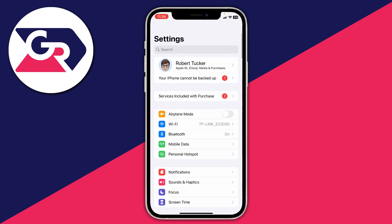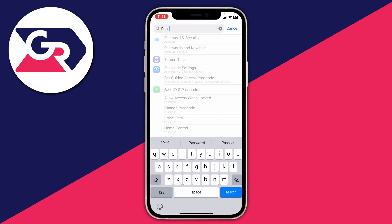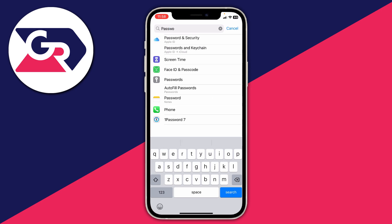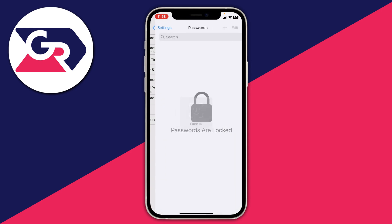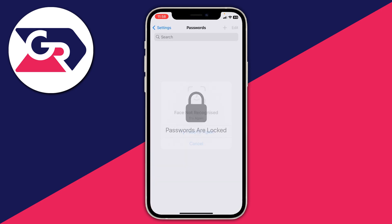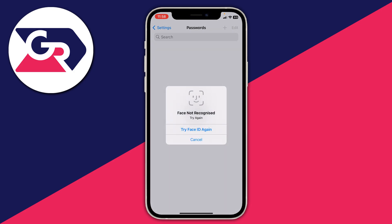If you're struggling to find it, go and tap on search and type in passwords. Your passwords will be locked so you will need to do some verification, whether that be with your Face ID, a passcode, or your thumb — it may vary. Then once this loads you can use the search function and search Spotify to see if any passwords have been saved on your device.